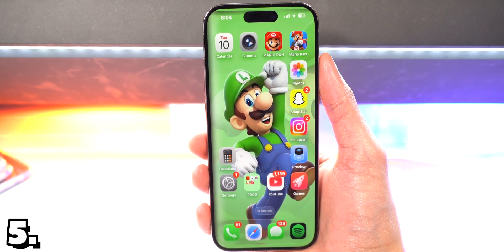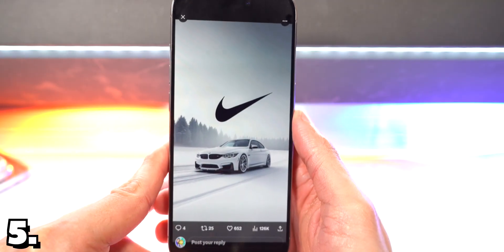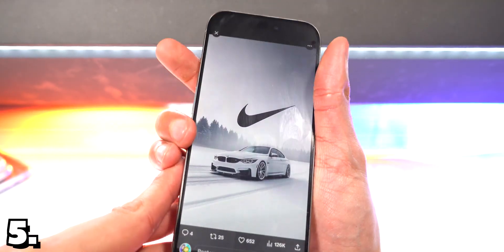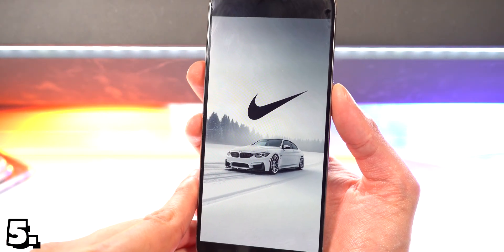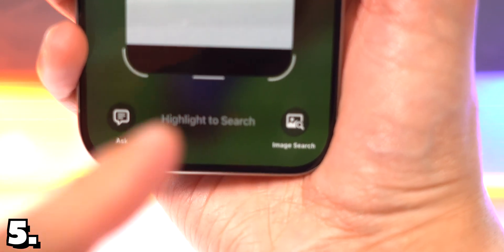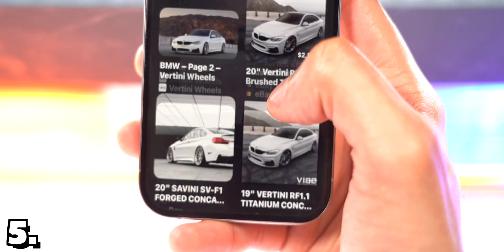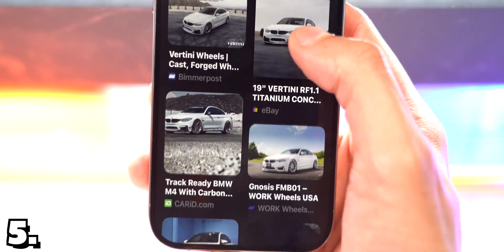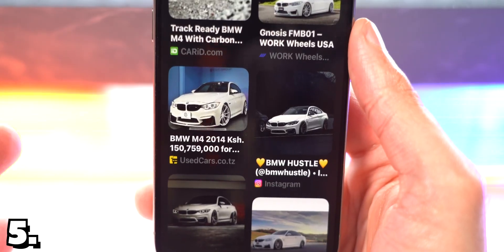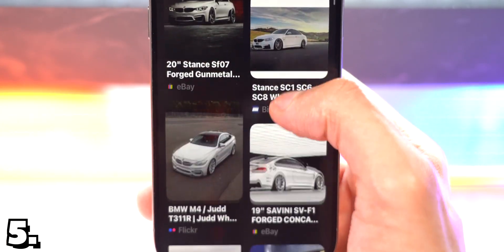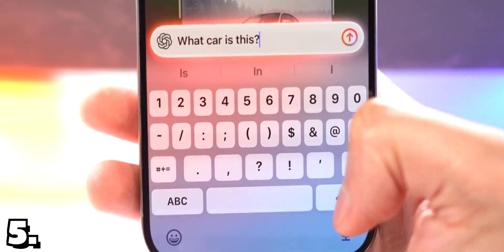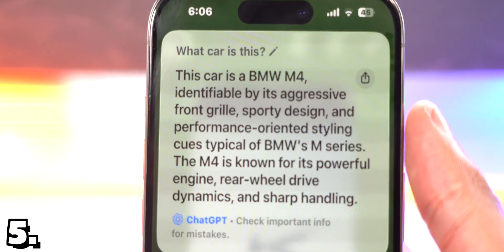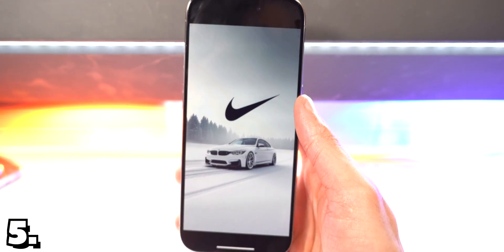What's also really cool is visual intelligence. If I go and open up X and go to a picture, let's say I want to know what it was, I'll just use the familiar gesture of taking a screenshot. Now we have two options at the bottom: image search or ask. I tap on image search and see more photos of what I just screenshotted, or to see what that jacket is that I want to buy. You can also tap the ask button. What car is this? Boom, you see the car is a BMW M4. So yeah, that is visual intelligence.